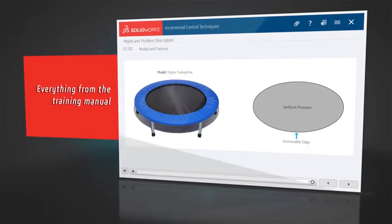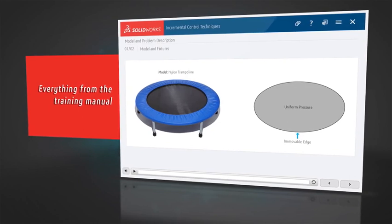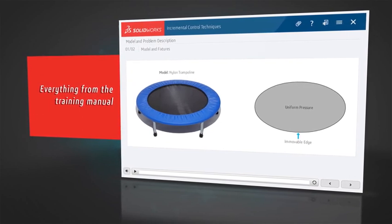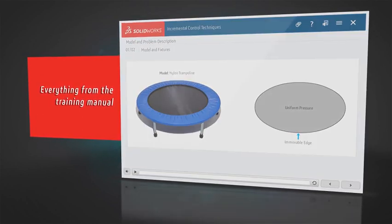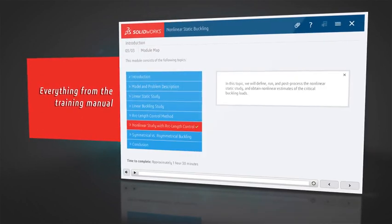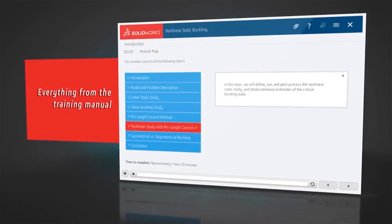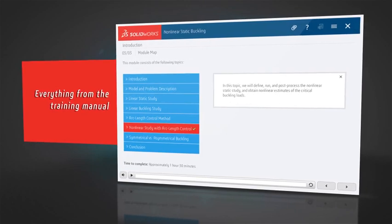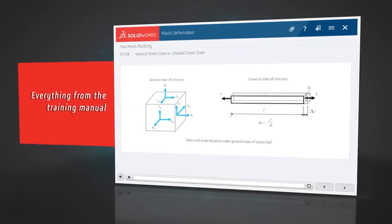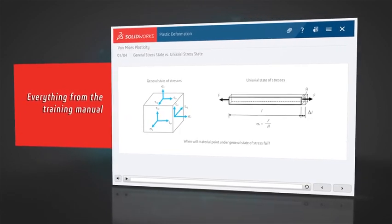SOLIDWORKS e-courses include everything from the full course. All of the material from the instructor-led training manual has been converted into a self-paced e-learning format.